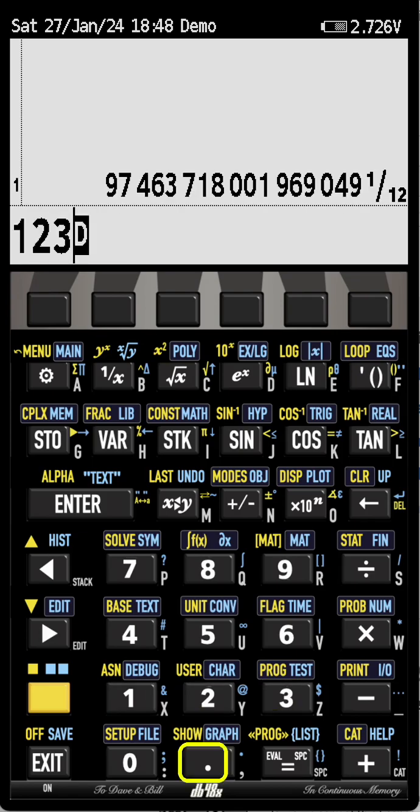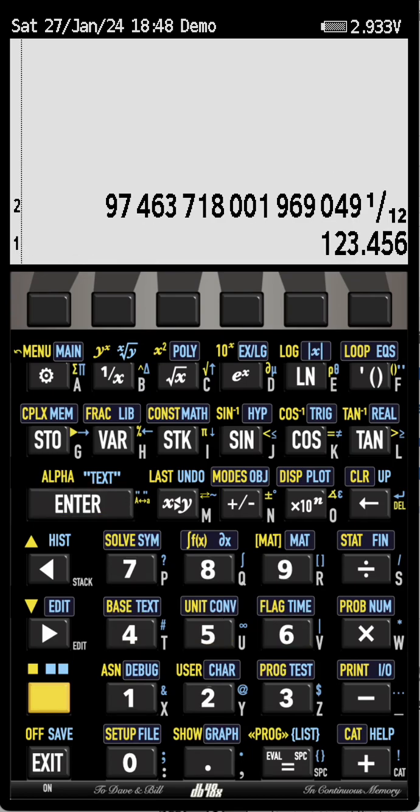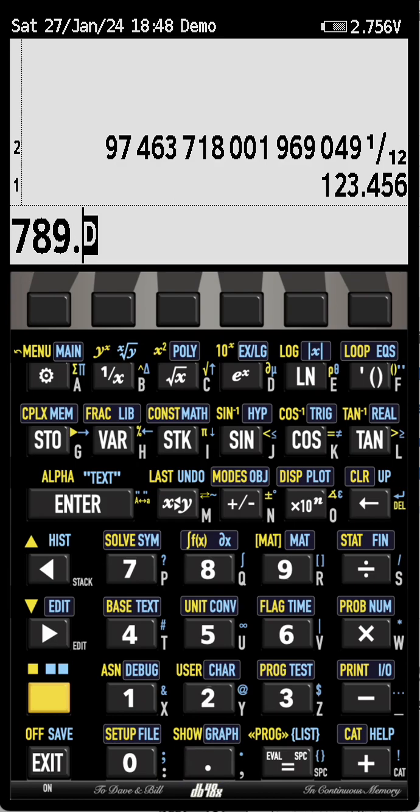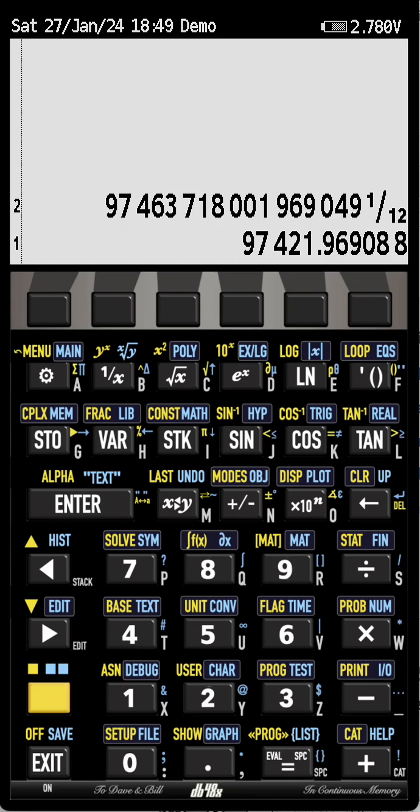I can also enter decimal numbers like this with a decimal dot and multiply them exactly the same way. As you can see, there are separators to make numbers more readable, and these separators, by default, are grouped by three on the left of the decimal dot, and by five on the right.